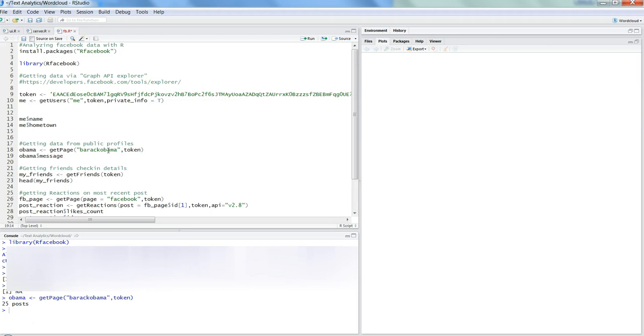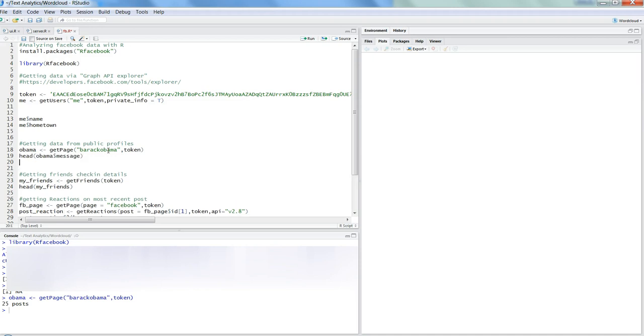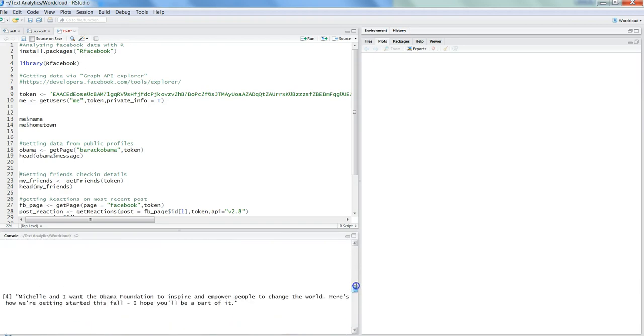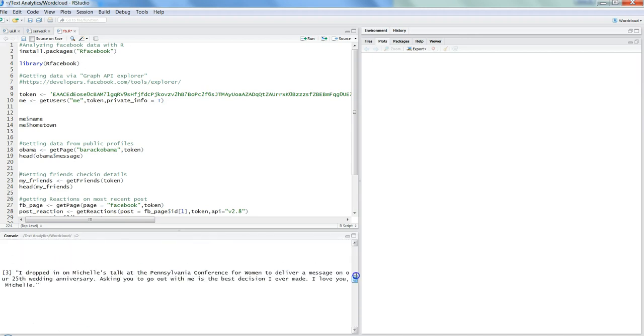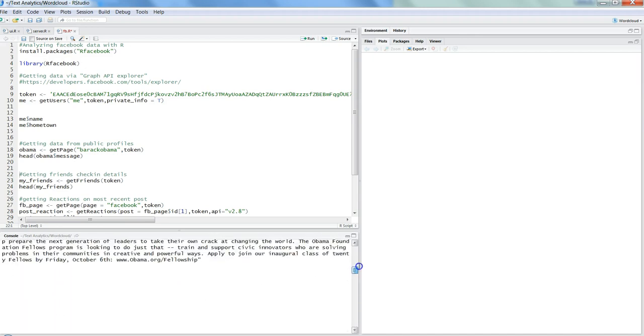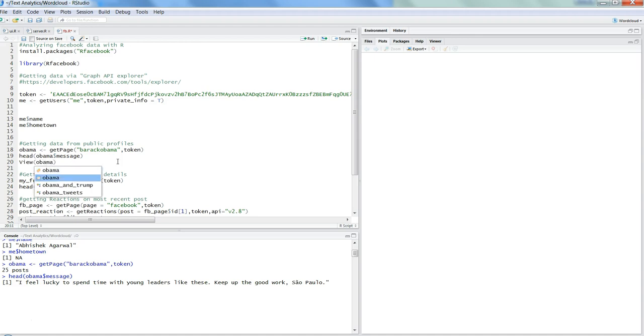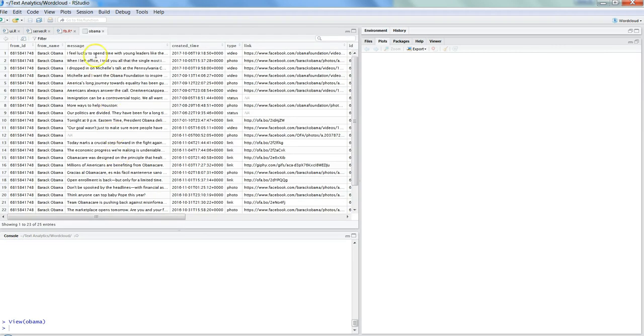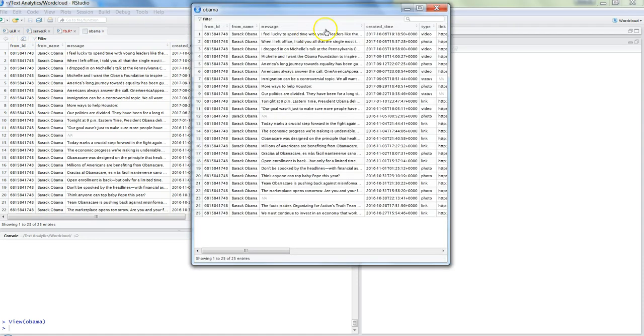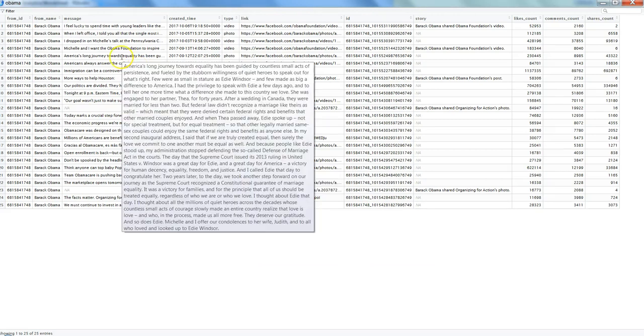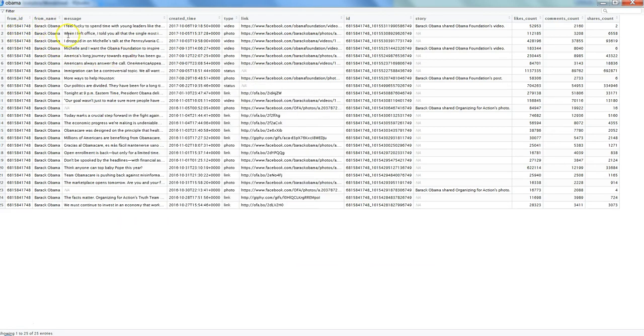Let's not put all 25 posts here, but let's get the head of it. Press Control Enter, and here we have the posts: five, four, three, two, one. If you are interested in seeing all of that information, what I usually prefer is using the View function on the obama dataframe. Control Enter, and here I have it. If I expand it, all those 25 post information is here.